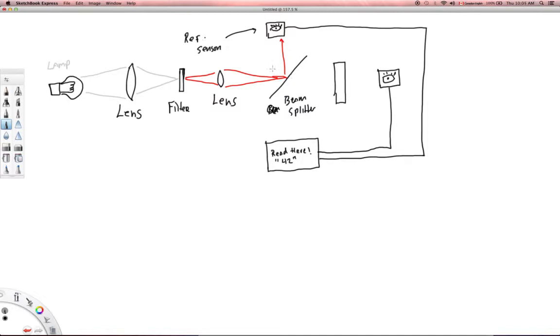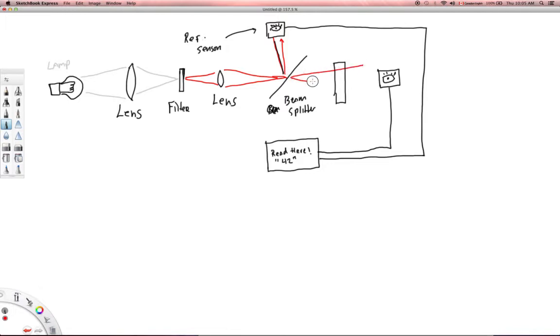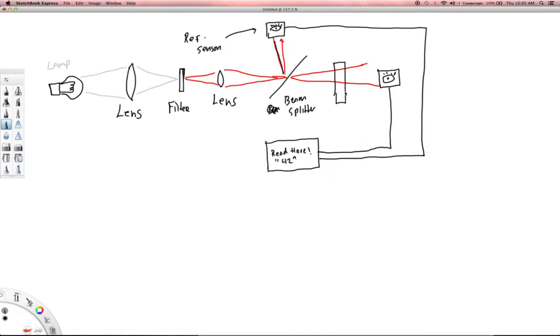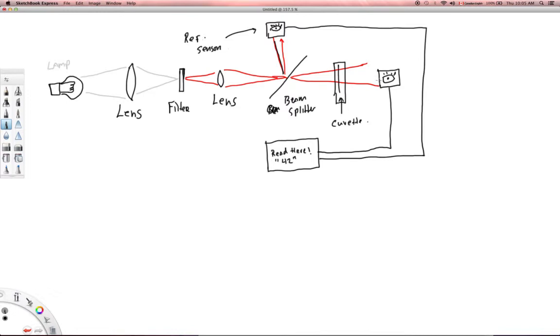And then what's going to happen is the other part of the light, the beam that gets split is going to go through here. All right, and this little area here is actually where I have my sample. My little blood sample is in there, and that's actually called a cuvette. All right, so I've got my sample of blood in here, and that light with a very specific wavelength is going to pass through that blood.